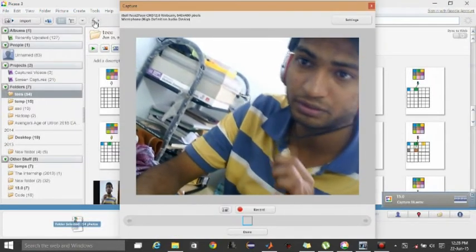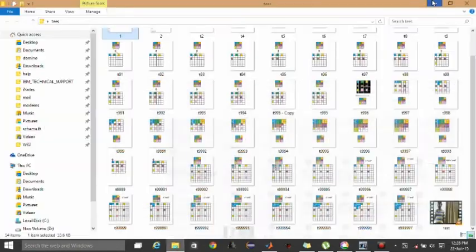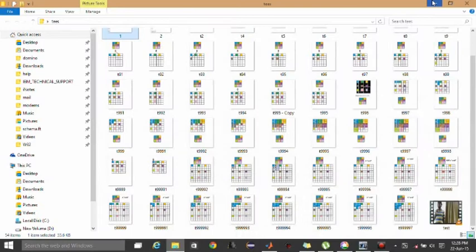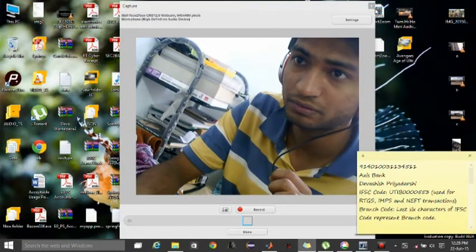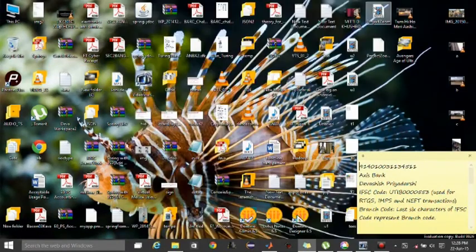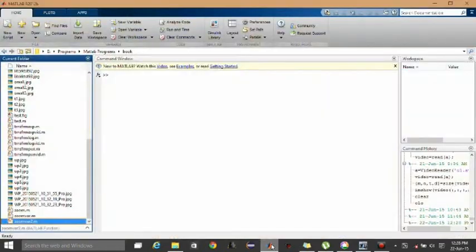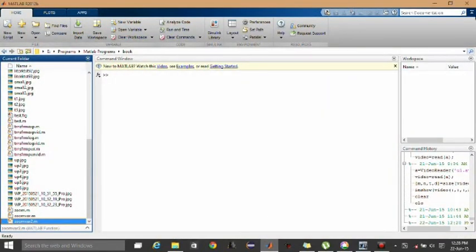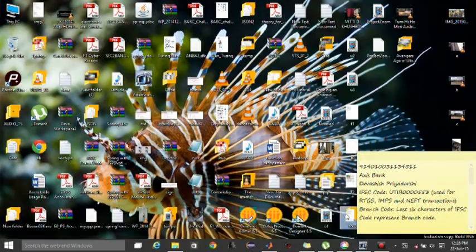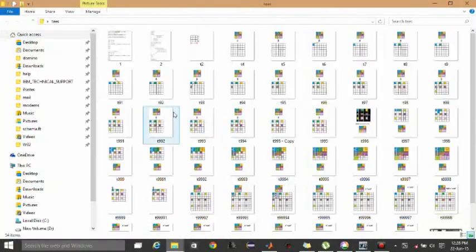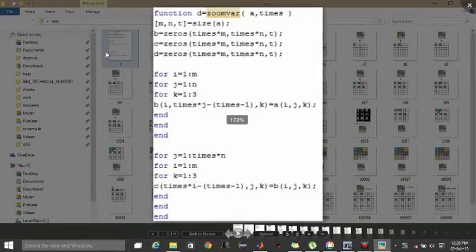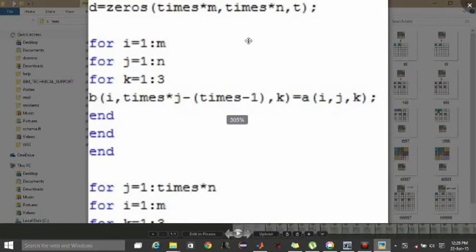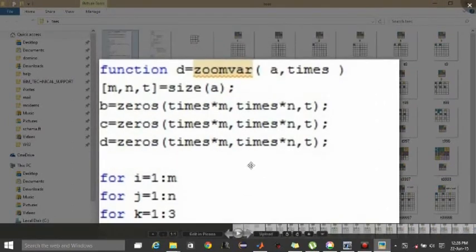For the code, let me take you to MATLAB. This webcam window is not required. Here we are on MATLAB. I will show you from the screen source I have already taken because MATLAB won't look good in this screen capture.